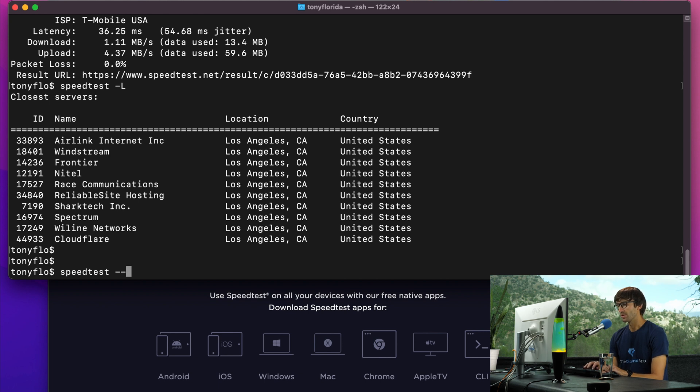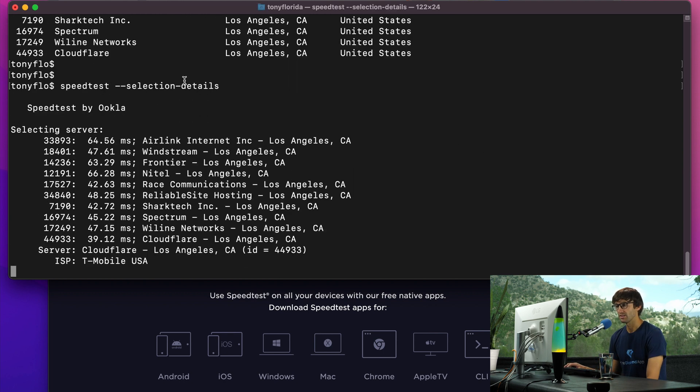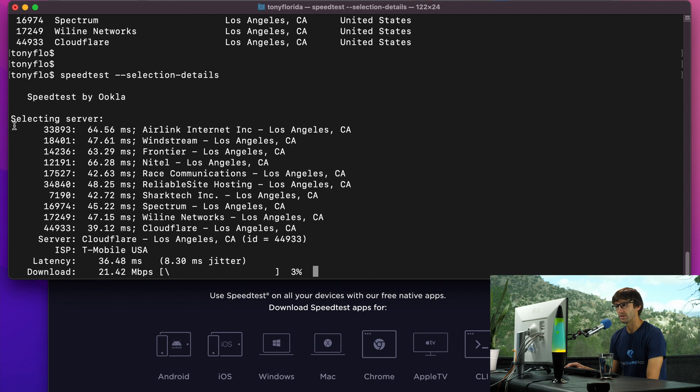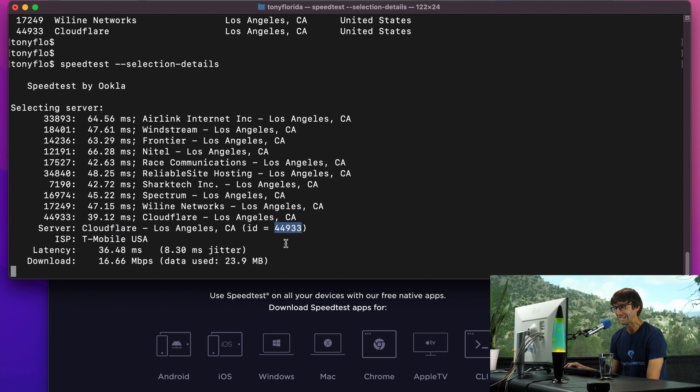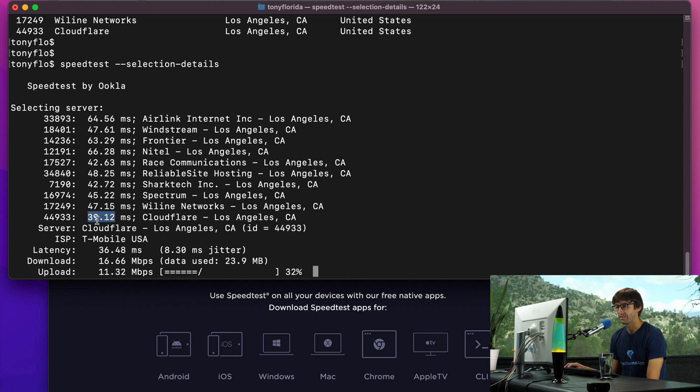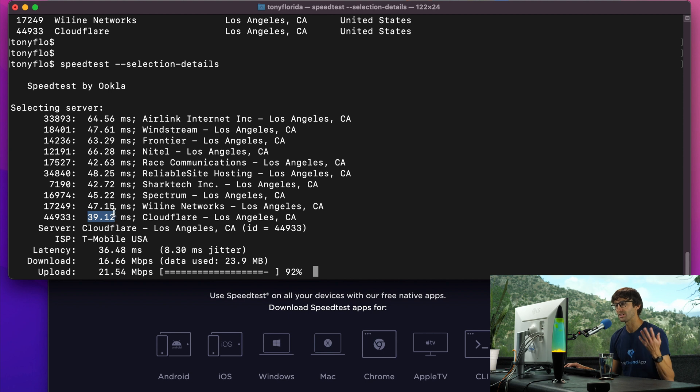To do that, you can do speedtest dash dash selection dash details. You're going to see a similar list of servers and here's the results of the latency test. Whichever one has the lowest latency, it's going to choose. It chose the Cloudflare server in LA with this ID, 44933. That had a 39 millisecond latency, so that's why that server was selected as the test server.